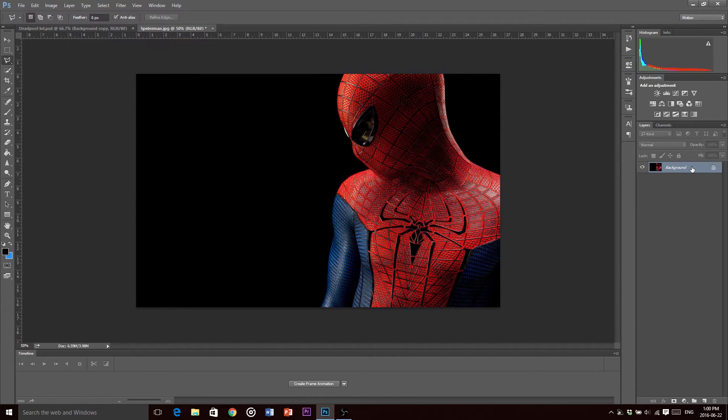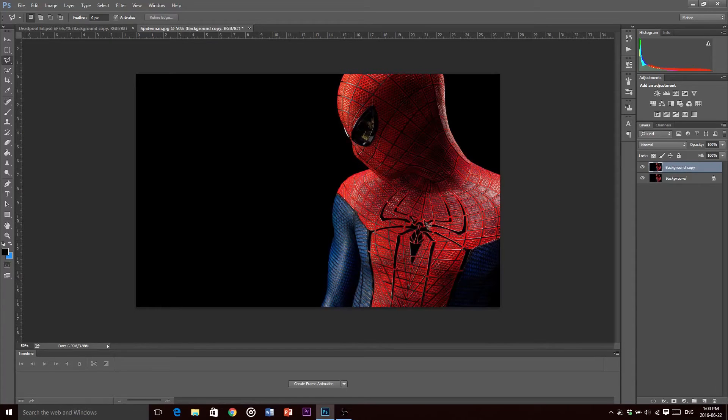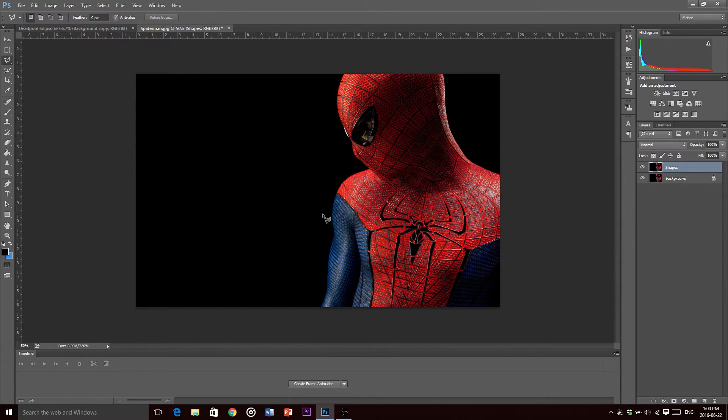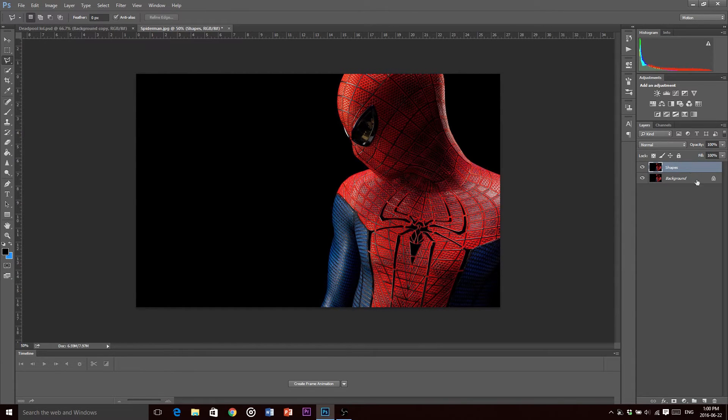First thing you want to do is duplicate this layer, so I'm just going to drag it down to make a new layer and we're going to call this Shapes just so we know. The whole time we're working on the geometric thing you want to keep the shapes layer selected, or the first layer that you duplicated selected.